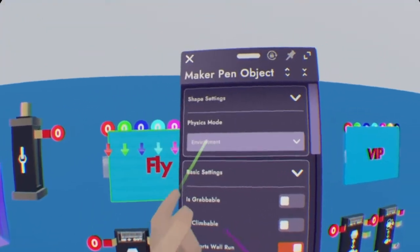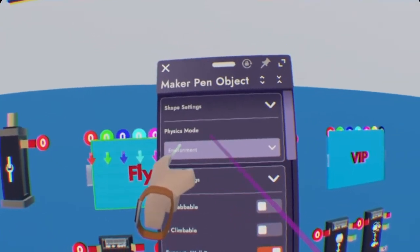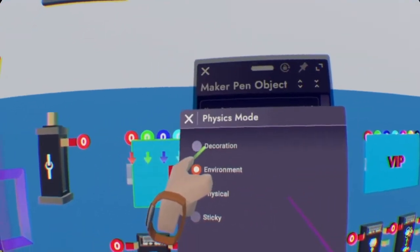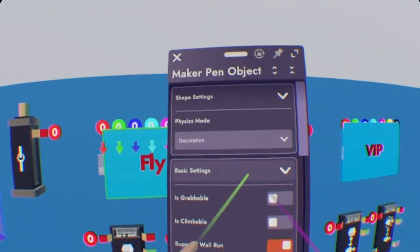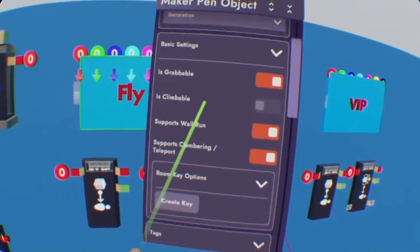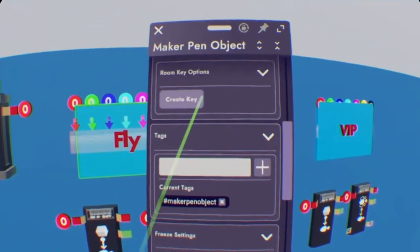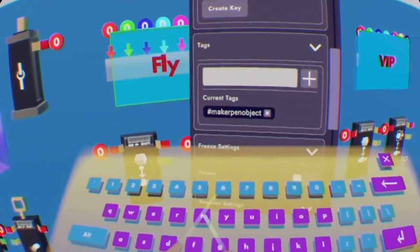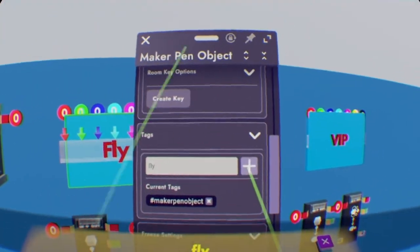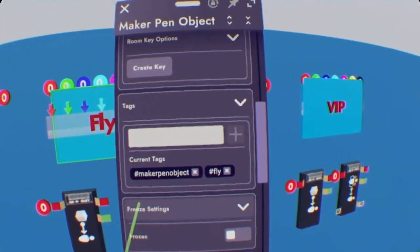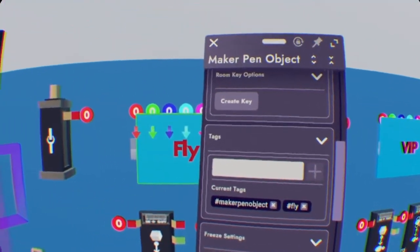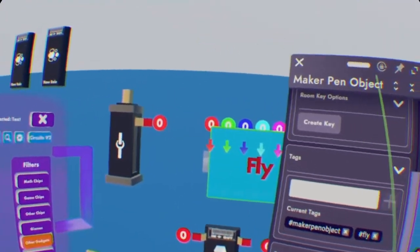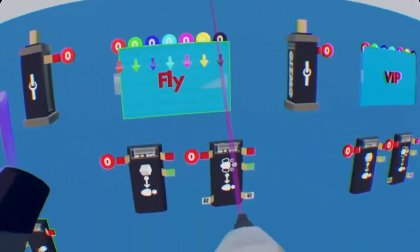And do that to both of them, but make sure they're not the same tag. So I'll go over it again. So under Physics modes, it's at the very top, select Decorational, then Grabable. Scroll down about halfway to where you see tags and put the tag Fly. The tag can be whatever you want it to be, but you just have to remember it in the future.